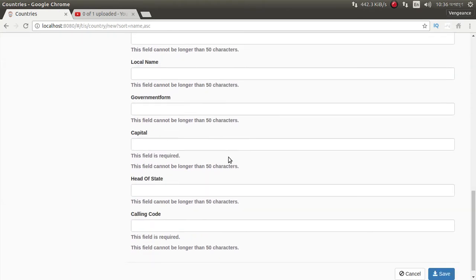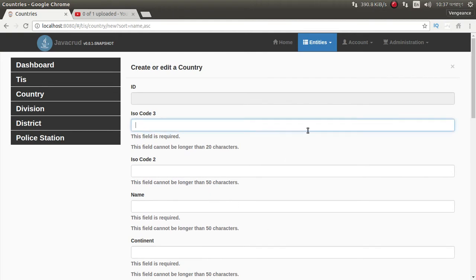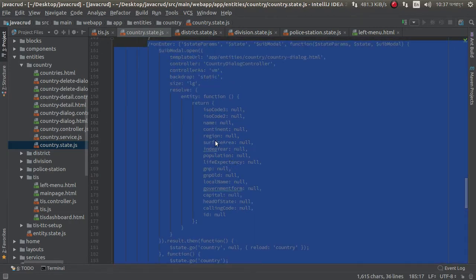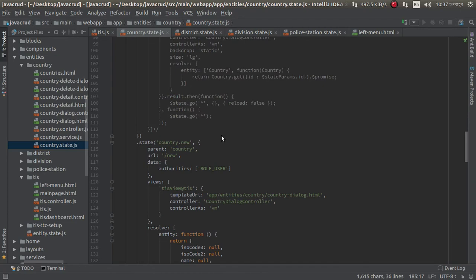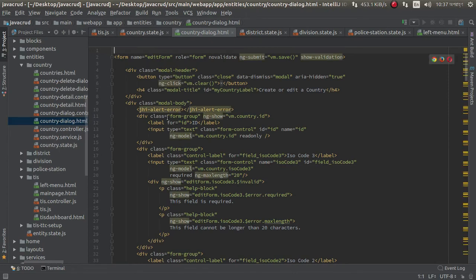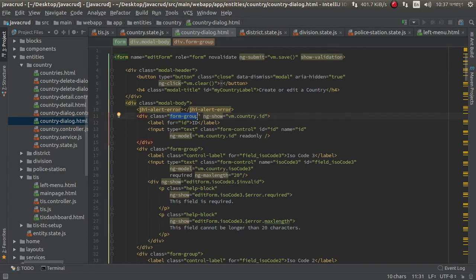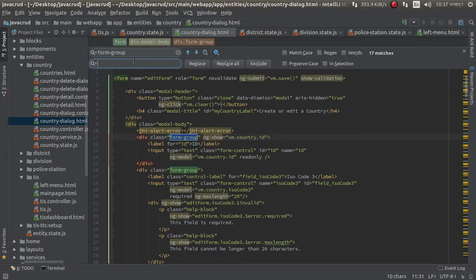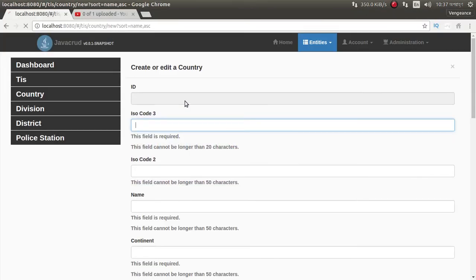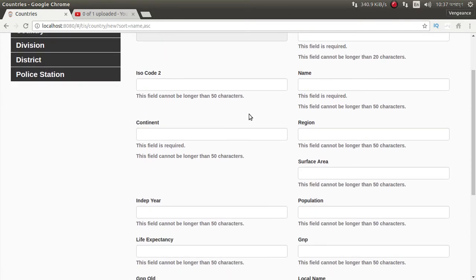We can add double input fields in a row. For this I need to go to dialog and just replace this by calling md6. Replace all — I think it should work. Oh, look at this — it worked! Model removed.